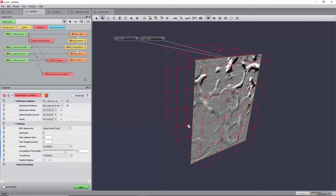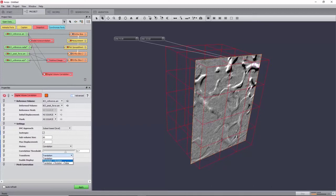Finally, set the transform port to Translation plus Rotation, and now run the algorithm by clicking Apply.